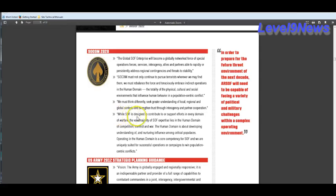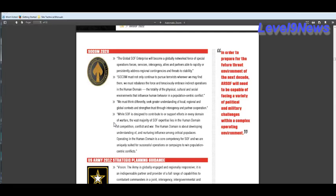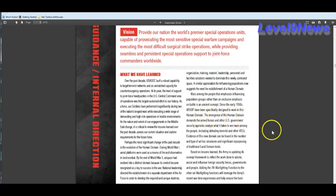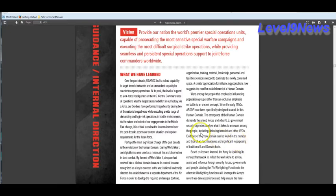While SOF is designed to contribute to or support efforts in every domain of warfare and, dare I say, global population control, the vast majority of SOF expertise lies in the human domain of competition, conflict, and war. However, the human domain is about developing understanding of and nurturing influence among critical populaces. That's us. Operating in the human domain is a core competency of SOF and we are uniquely suited for successful operations or campaigns to win population centric conflicts. The emergence of the human domain demands the armed forces and other US government security agencies analyze what it takes to win wars among the people, including defeating terrorists and other VEOs.